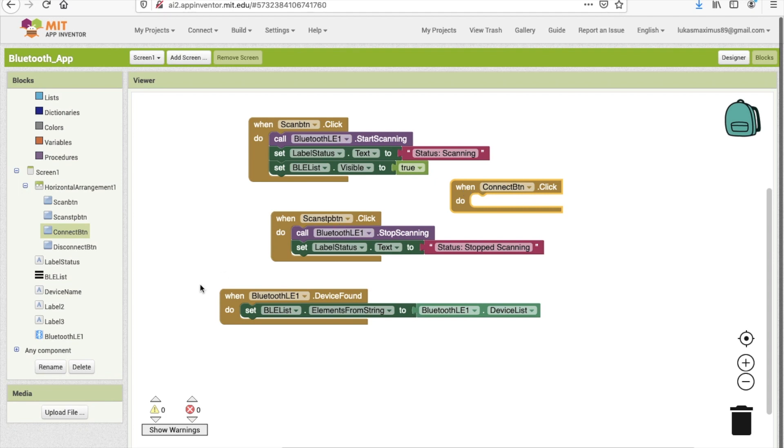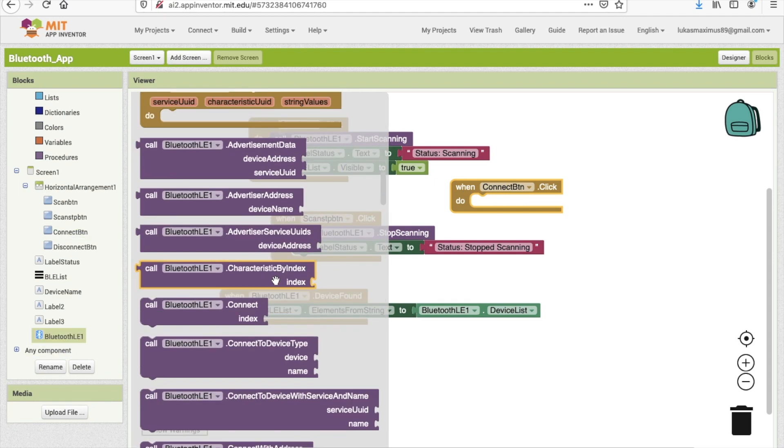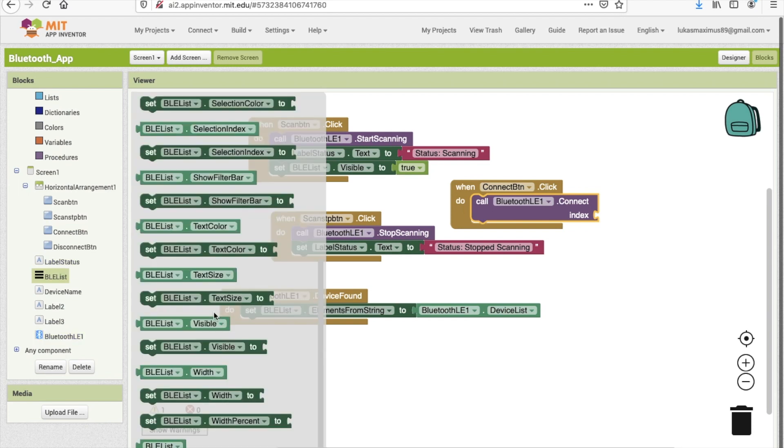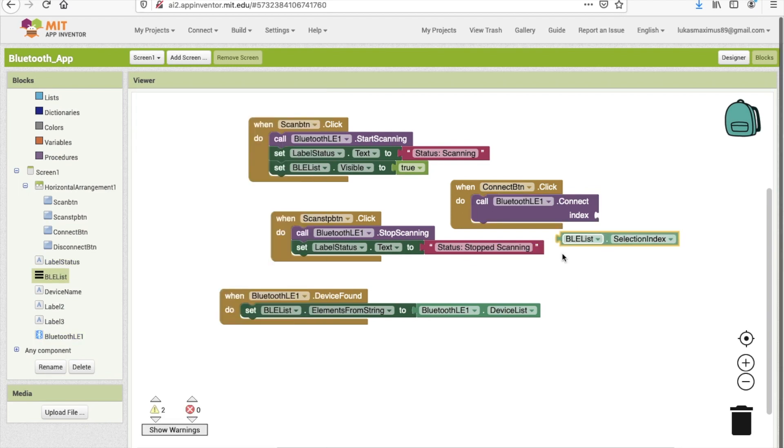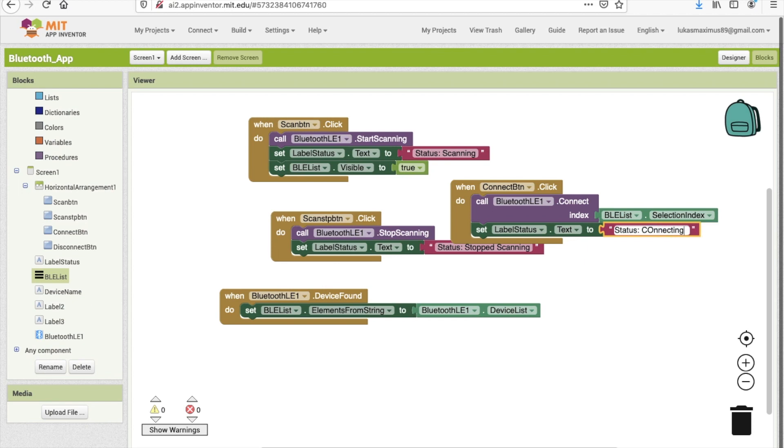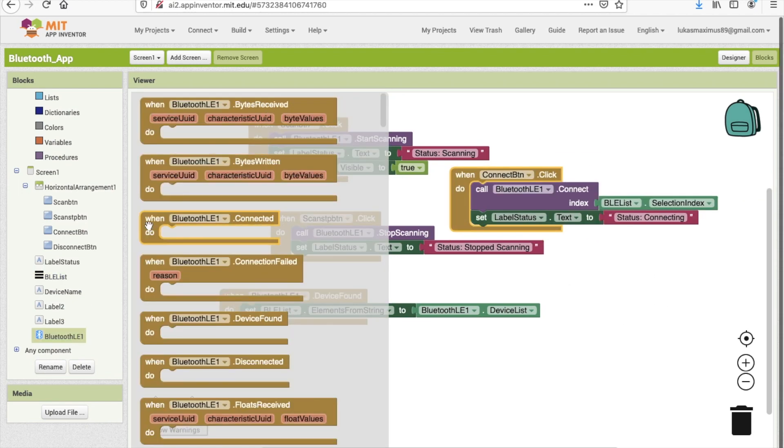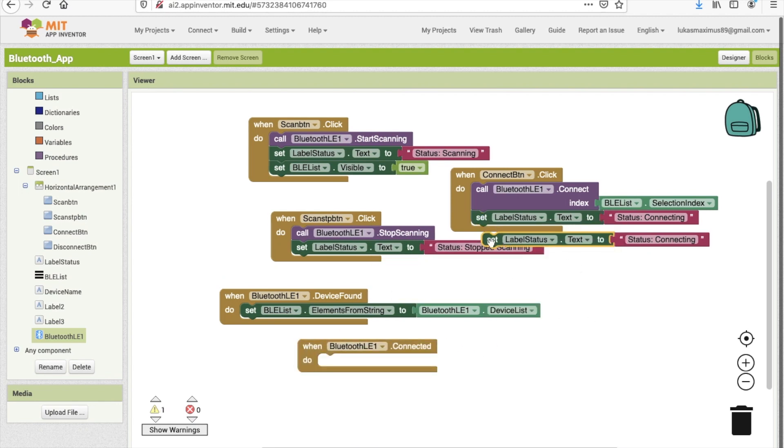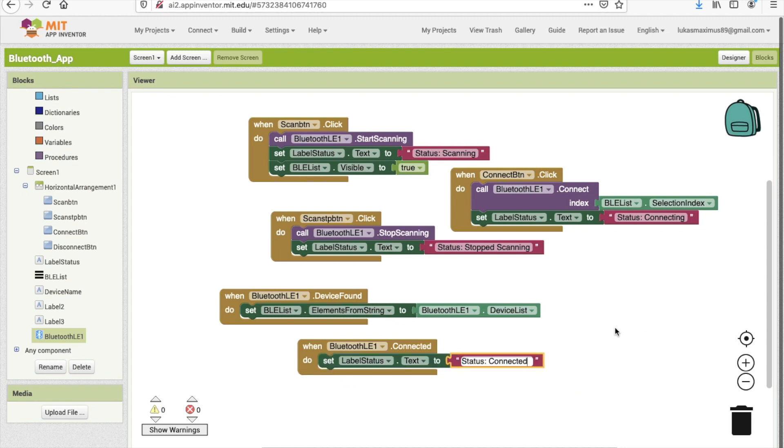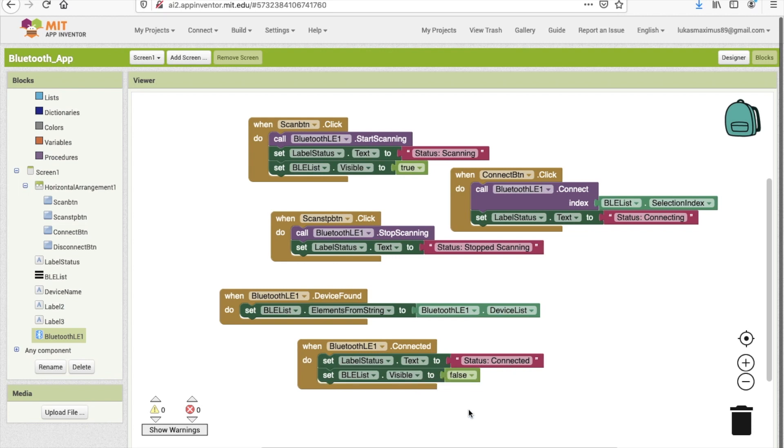When we click the connect button, then we can connect to our chosen device and then we need the Bluetooth call connection, the call Bluetooth connect index followed by the index selection. Of course we want to update the label to show that we are trying to connect to our chosen device, and then finally when connected we'll change that label again to show that we've successfully connected. And we don't need that list picker anymore so we'll set that to false, make sure it's out of the way so that we can then see the data that we're going to send to the app.